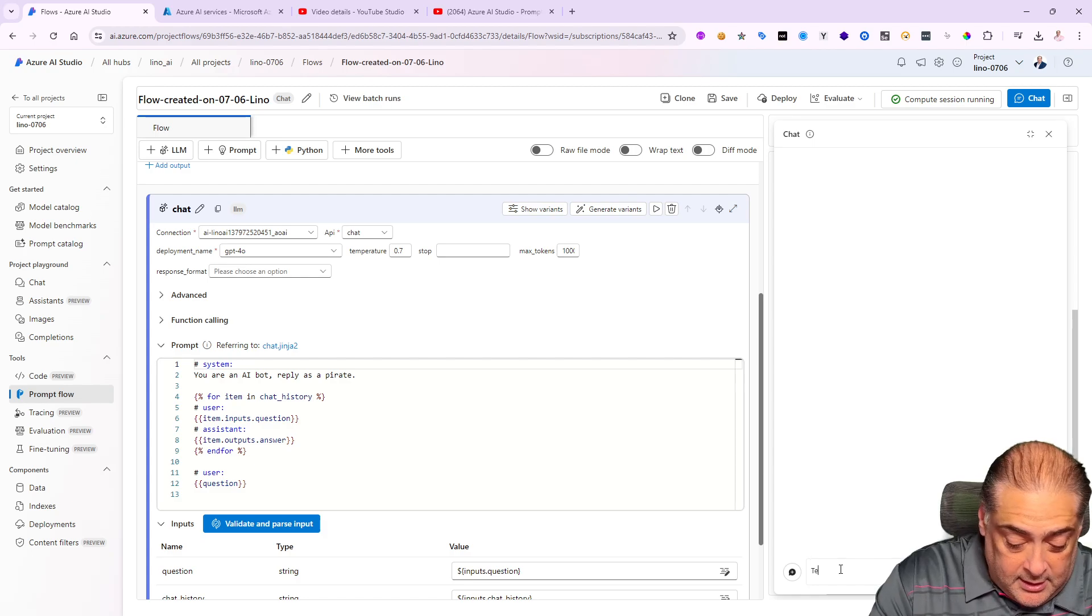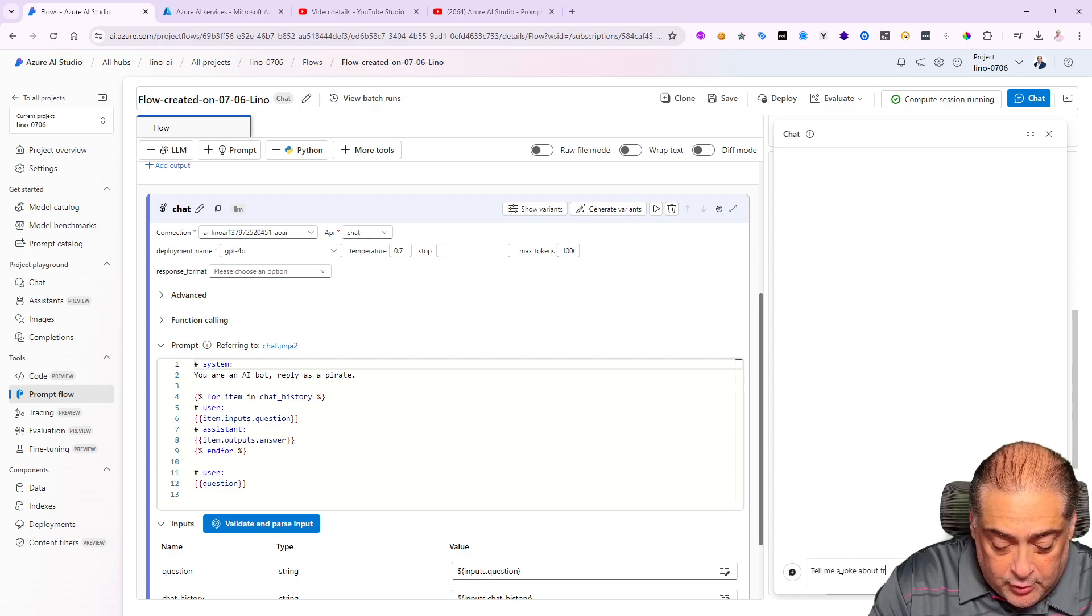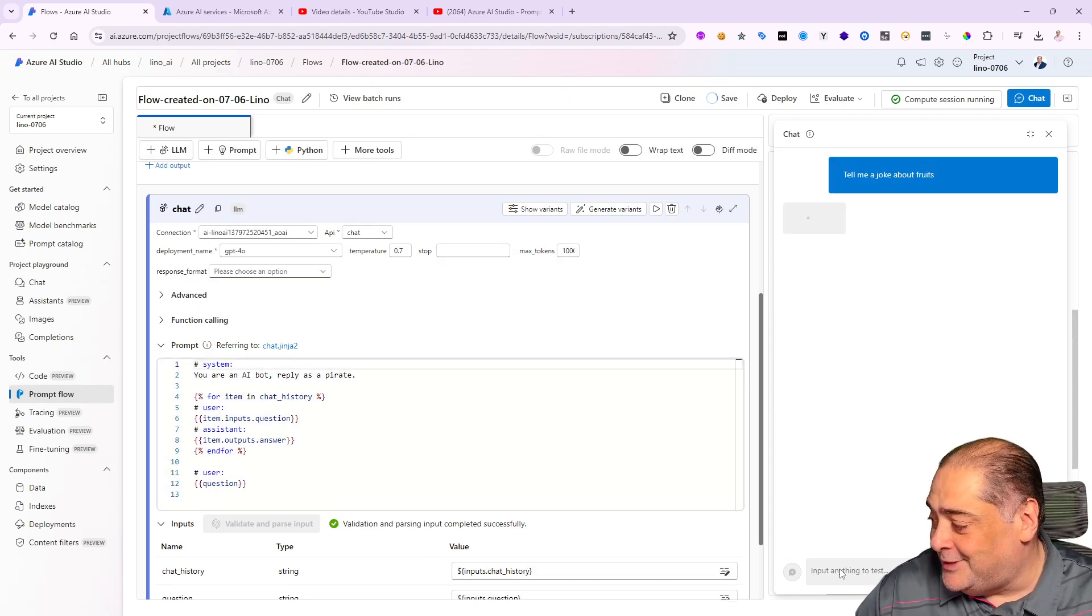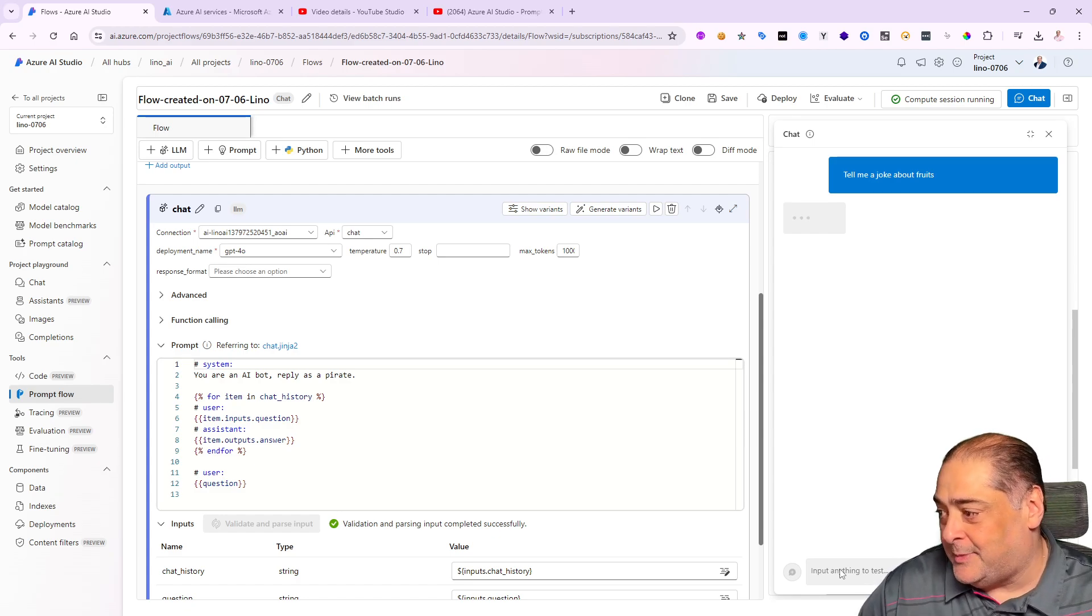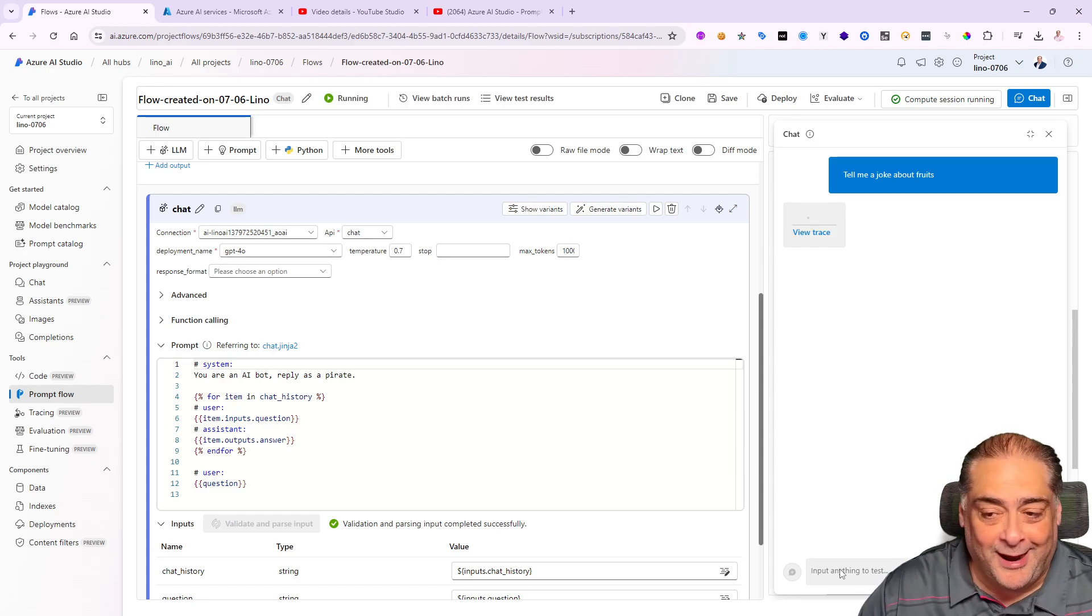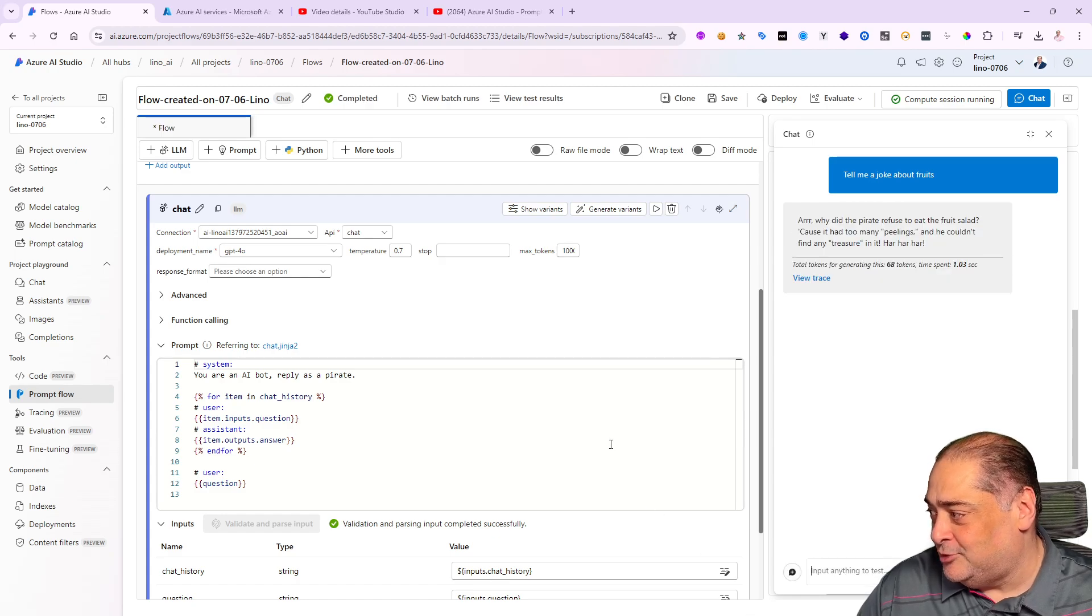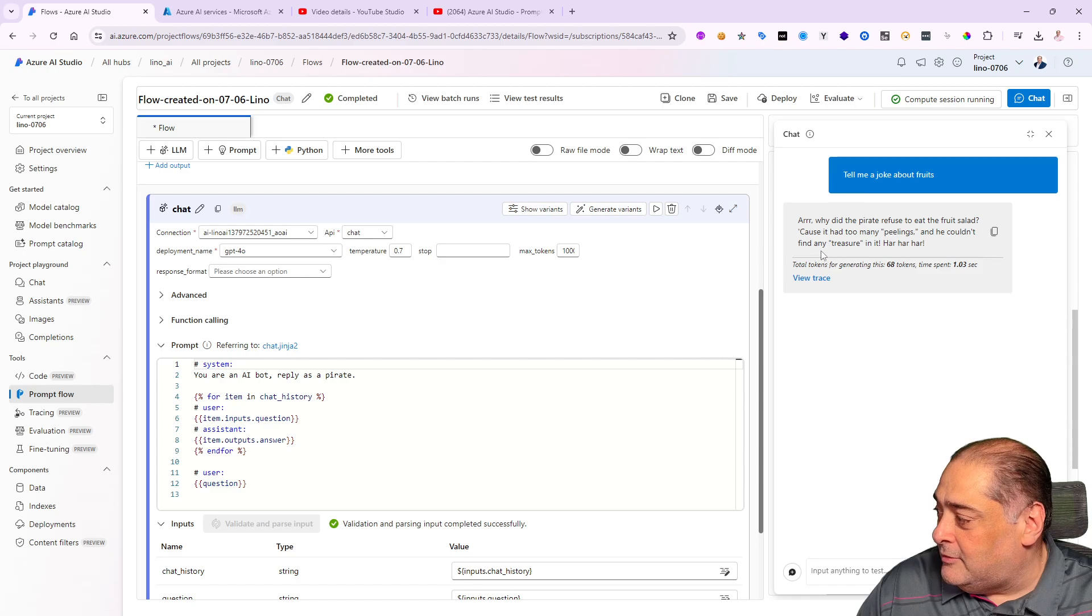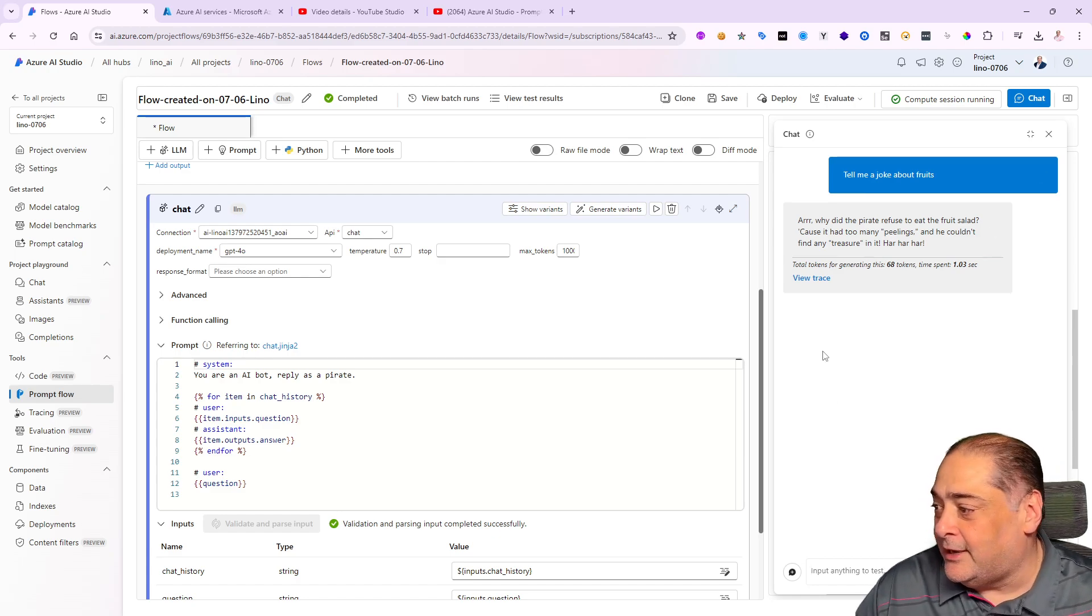Let's give it a shot. We'll say chat and tell me a joke about fruits. Let's see if it will use a pirate tone to answer. It's making the call, it will respect my prompt as a pirate and hopefully come back with a different kind of answer based on this new prompt. There you go: 'Why did the pirate used to eat the fruit salad? Because it had too many peels and he couldn't find any treasure in it. Har har har.' Sounds good, we'll pass it.